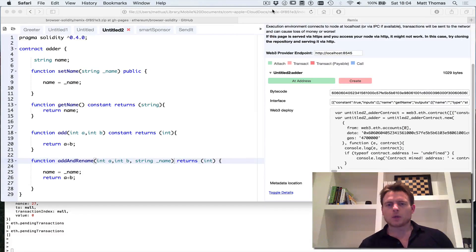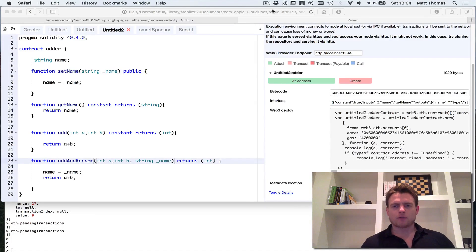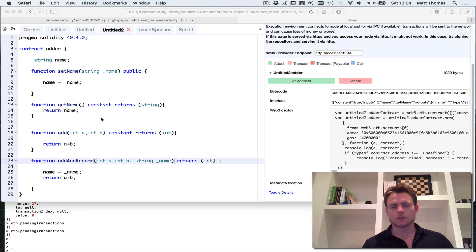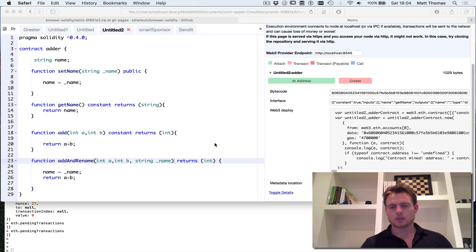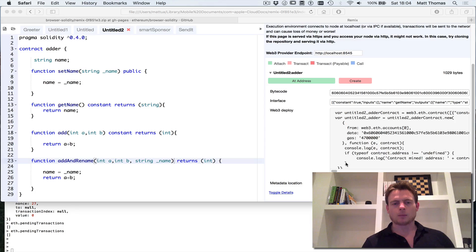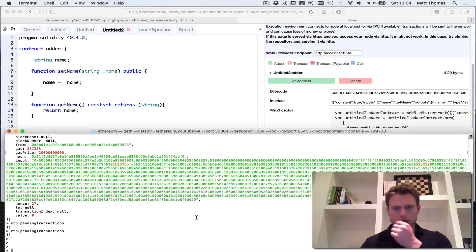Hello there. In the last video we covered the setup for the browser Solidity interface for building, compiling and running your first smart contract on a local instance of Ethereum. The next logical step is to show you how to use the application binary interface, which you get from the compiler, to actually invoke the functions on the smart contract from the console window itself rather than the browser window.